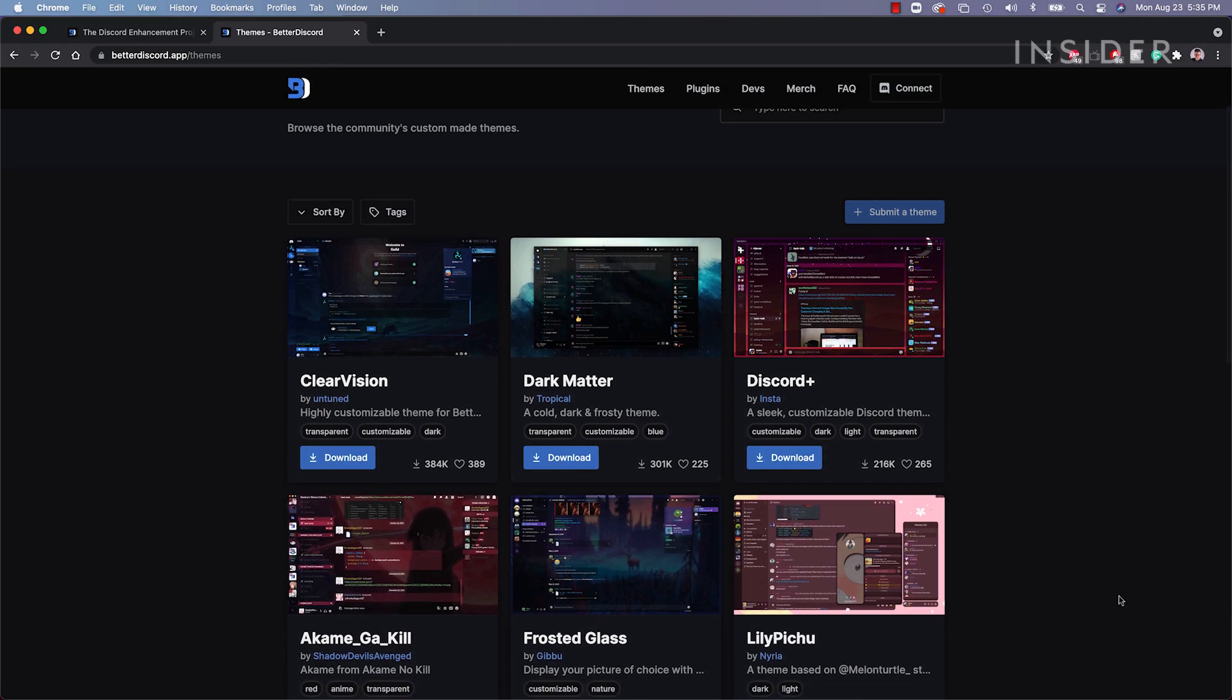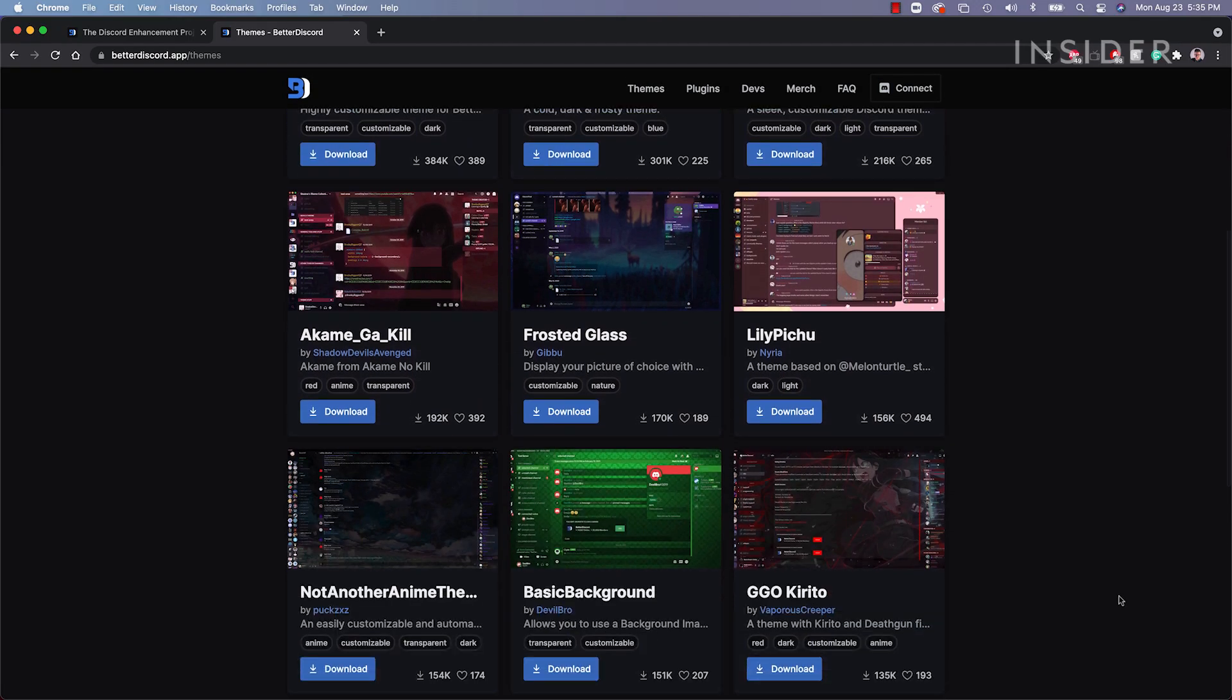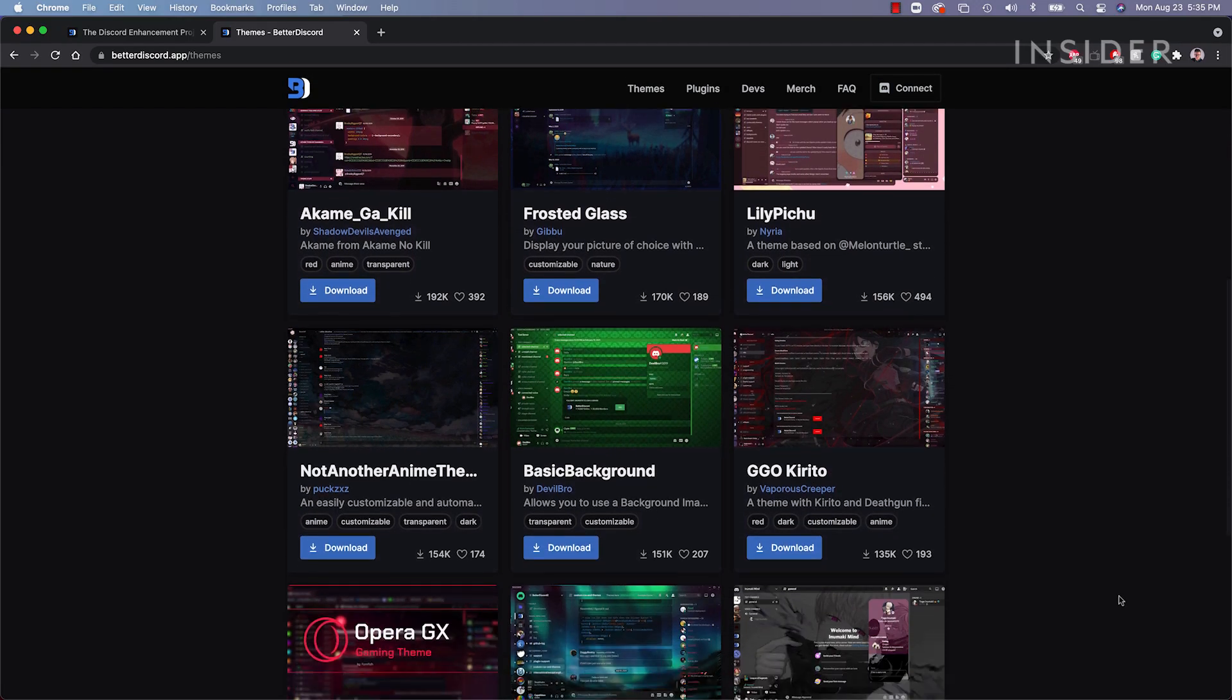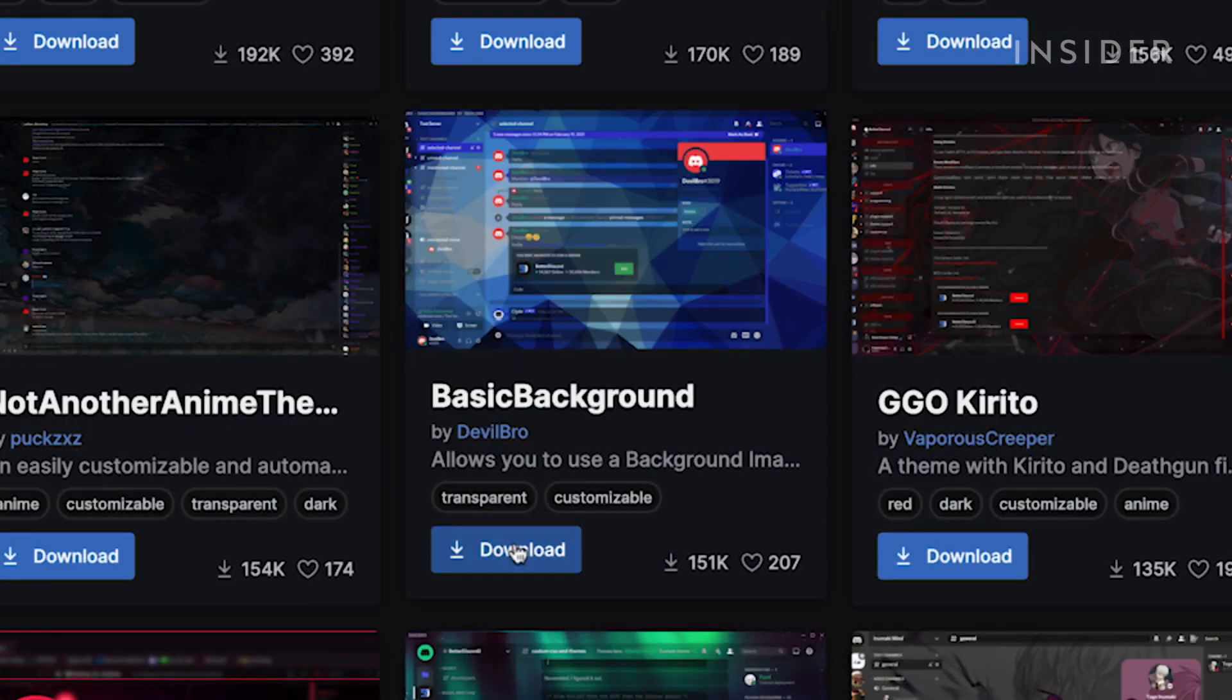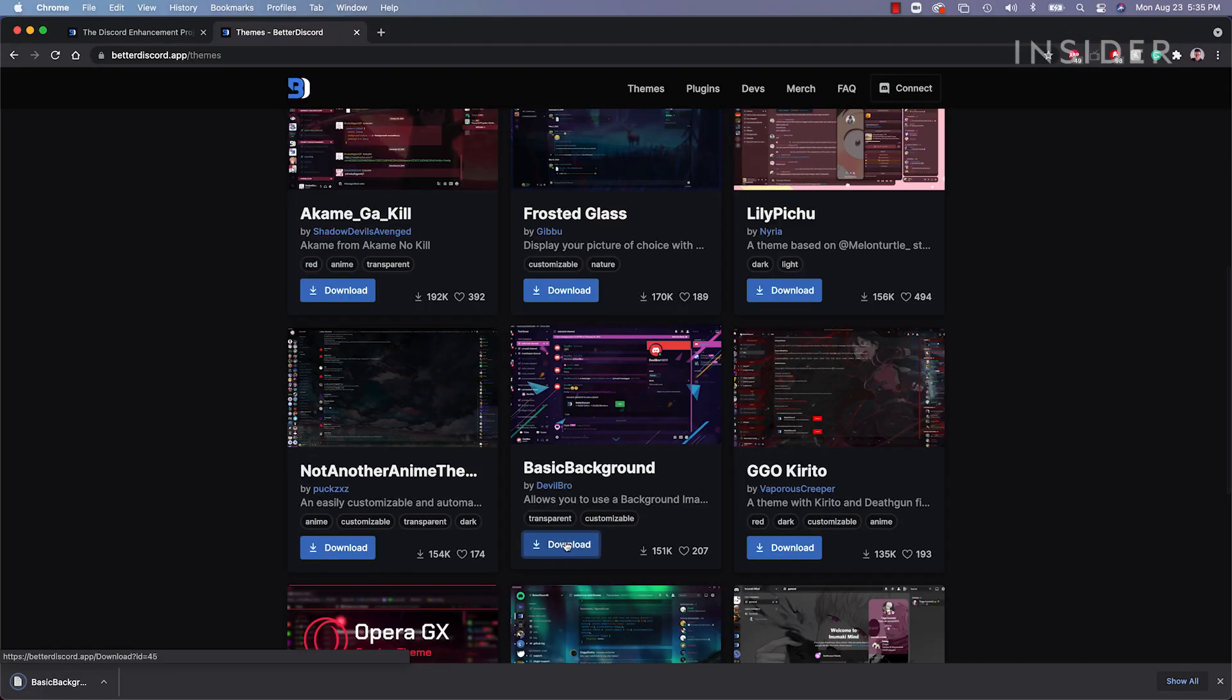Now you need to download a theme. On the Better Discord website, you can choose a theme you like and download it. A link to the themes page is in the description below.